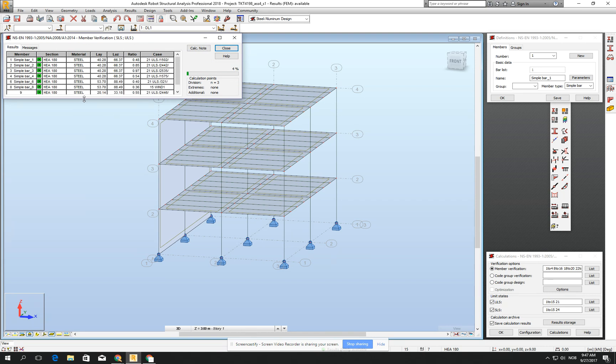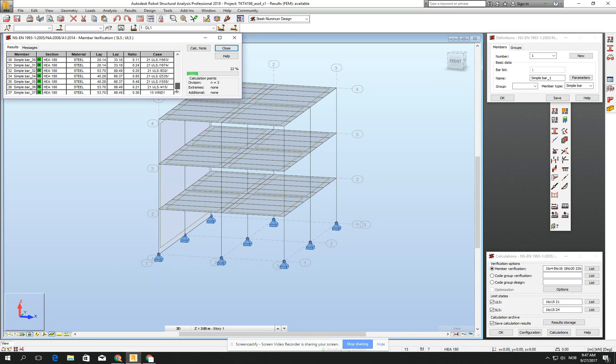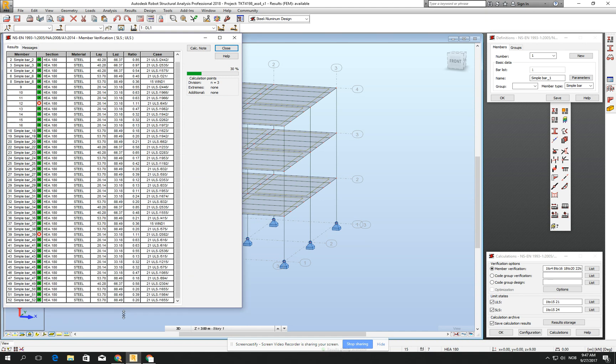and it will take a little bit because it's doing these operations, but already you can see that it found the worst scenario for the ULS 1502, for example. This is nice, it found for the basic combination wind, but most of the stuff will be from some of the automatic combinations.